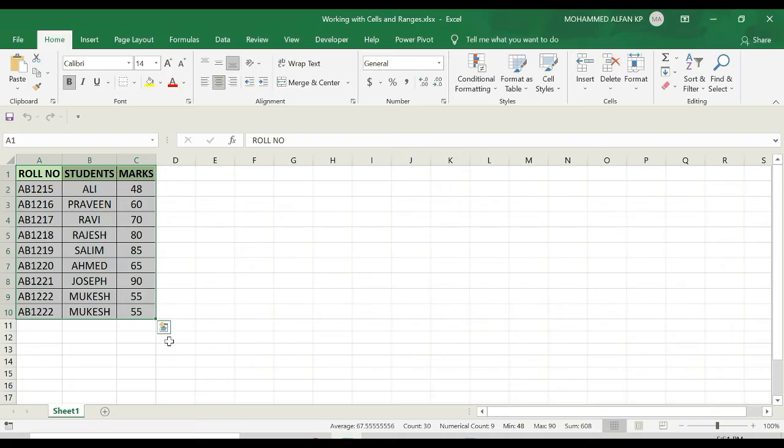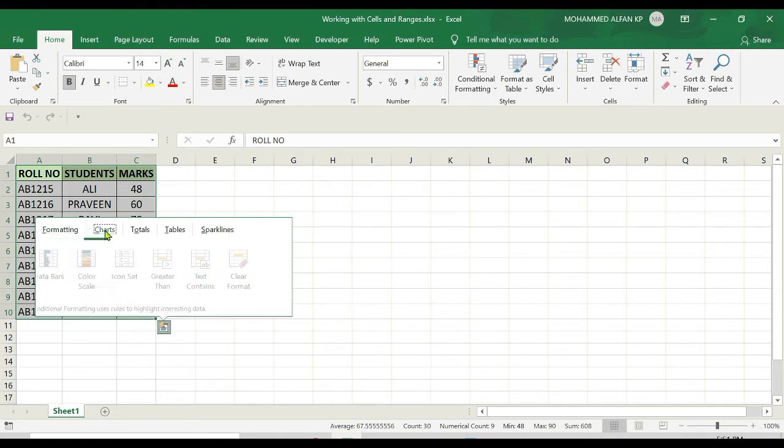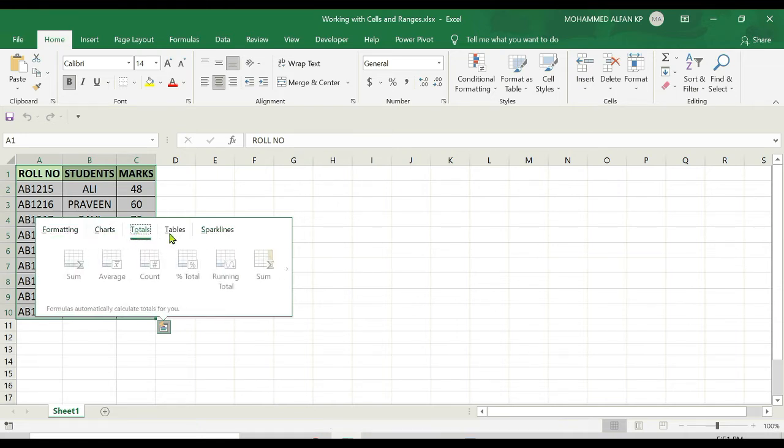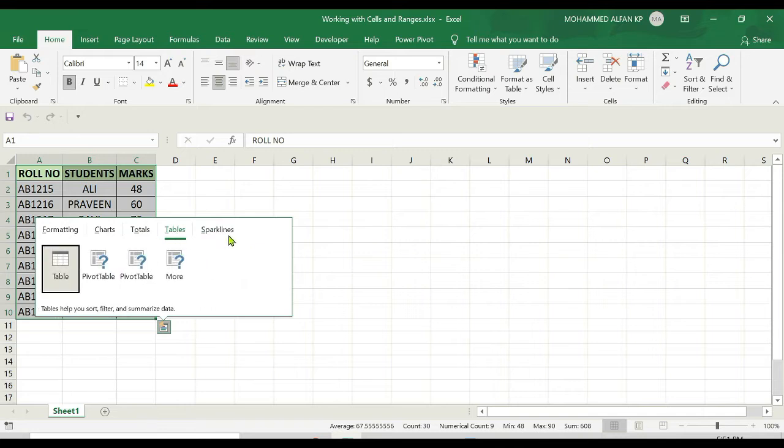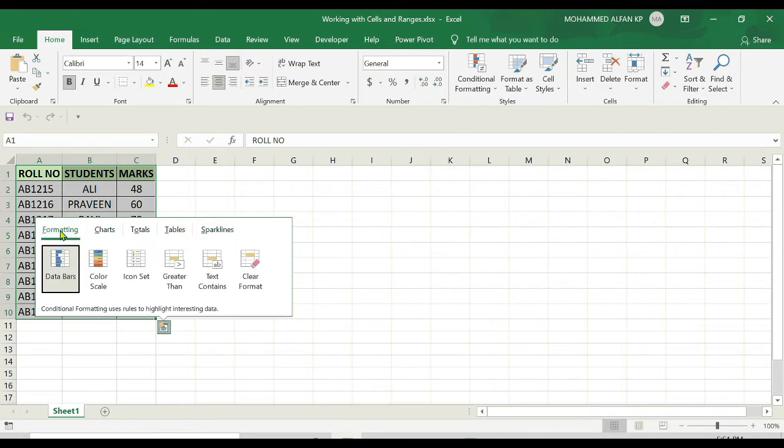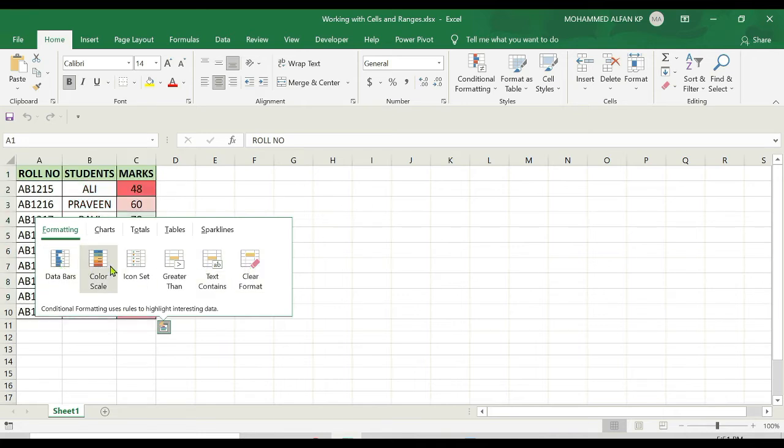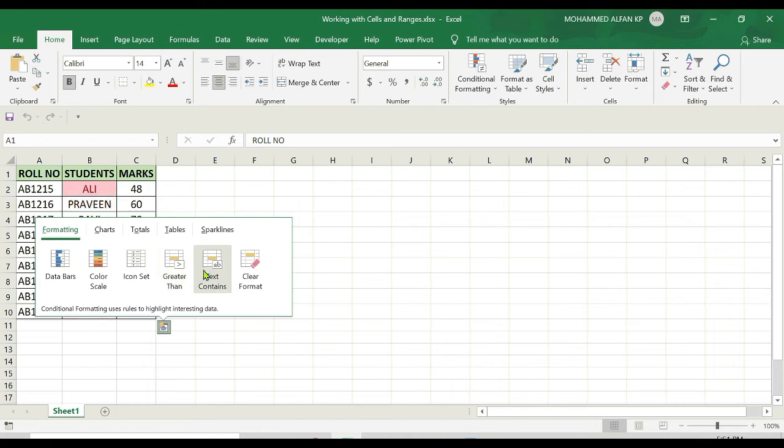If I click on it, there are multiple categories with different sub-options: formatting, charts, totals, tables, and sparklines. If I click on formatting, there are sub-format options. If I move this cursor to the respective options, in the backend you can see the formatting is working based on that criteria.